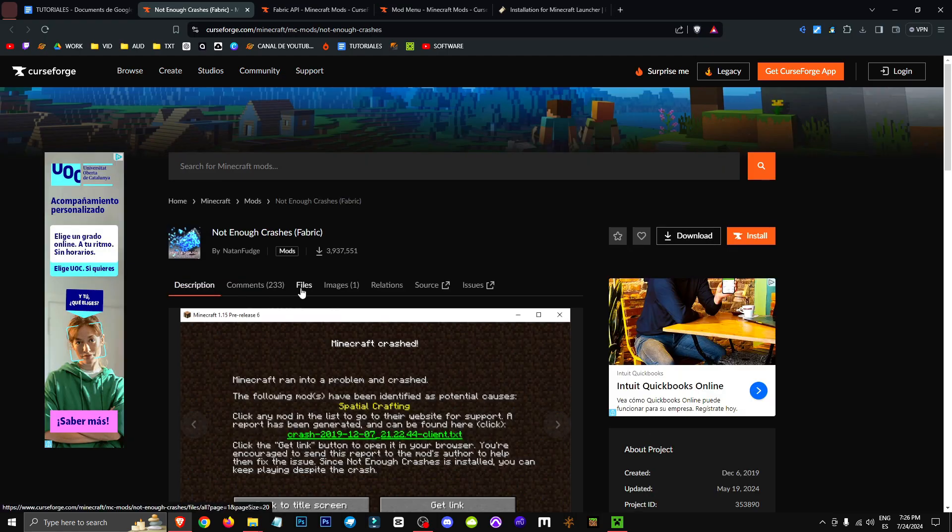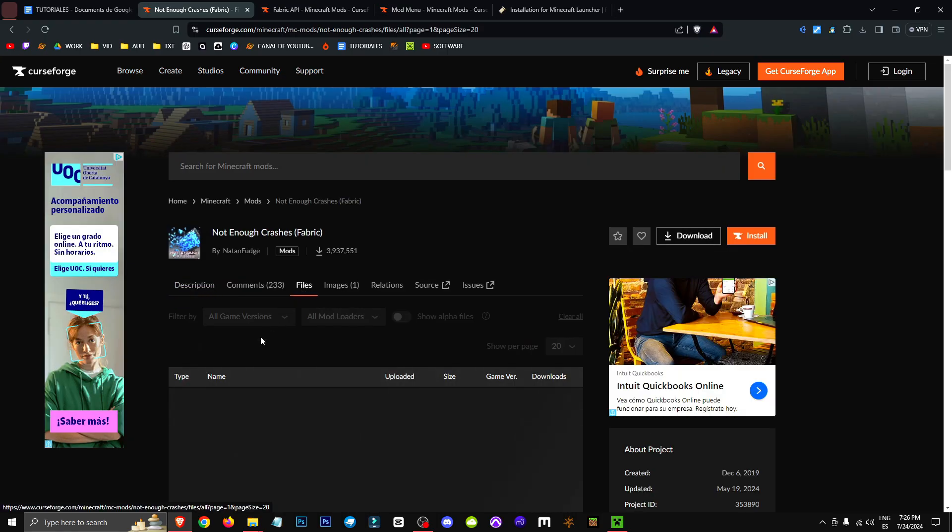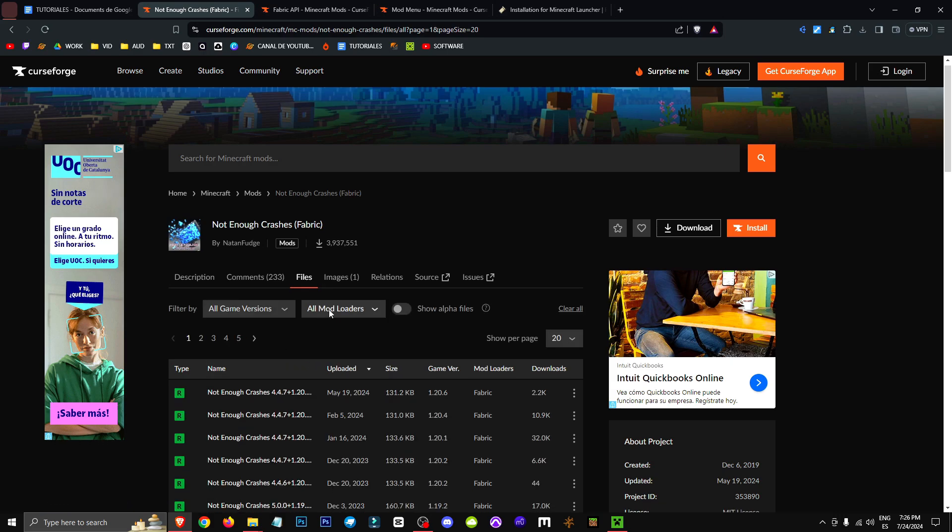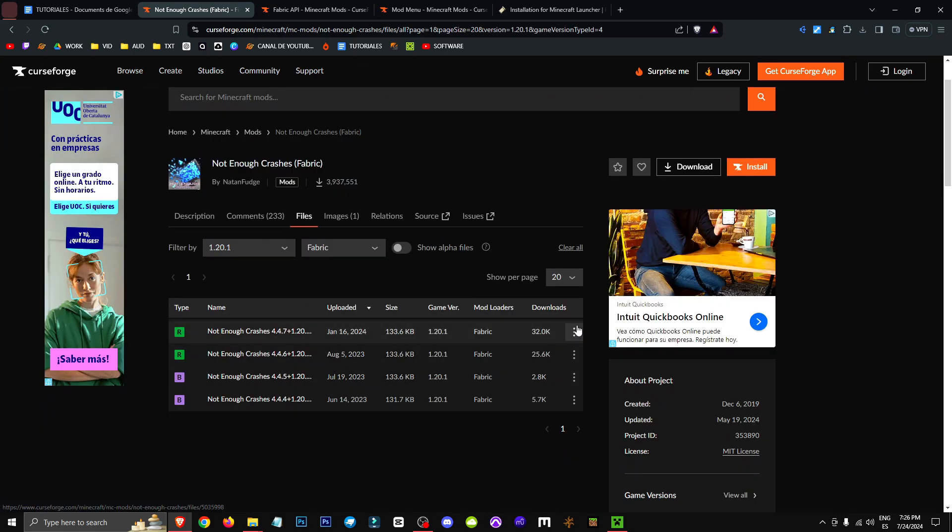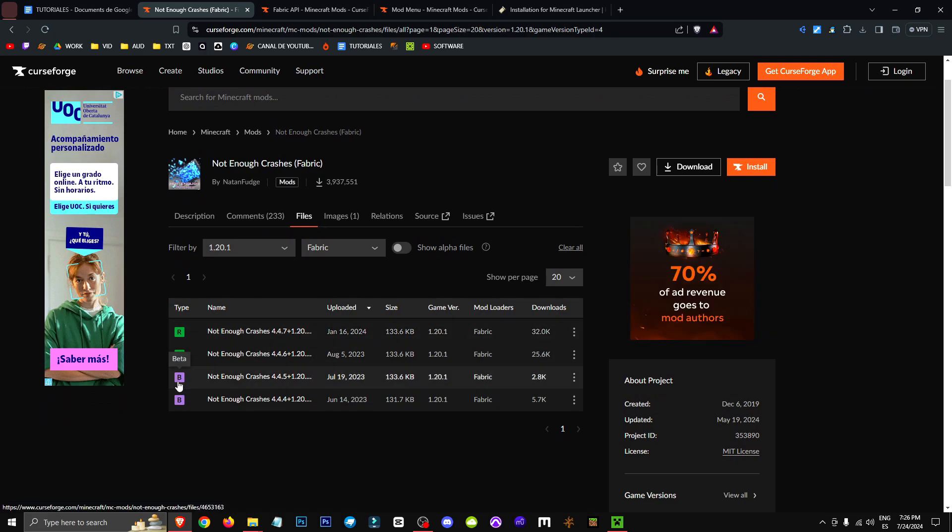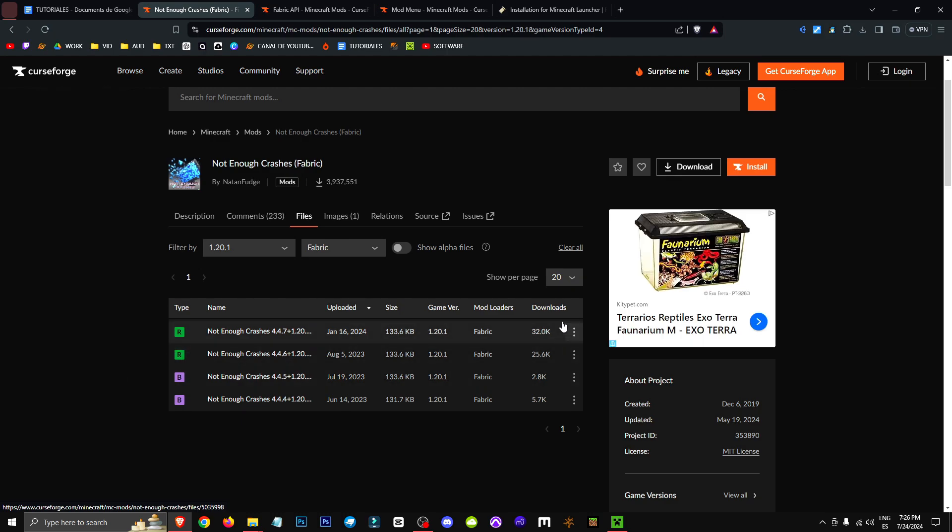To get it, we'll simply click on Files, and within that section, we'll select Fabric. Then we'll choose the version we want this mod for. Once we've selected the version, we need to choose a release. Look for one with an R, because the ones with the B are beta, meaning they're unstable versions.